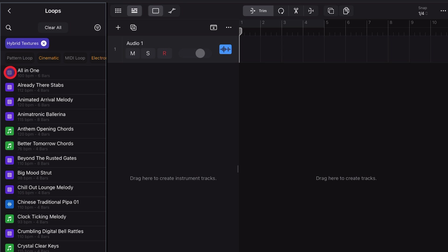There's also a cool new feature in version 1.1 of Logic Pro for iPad: you can drag down the list of samples and preview them one after the other. Tap and hold on a sample and drag down to quickly audition all the different sounds — really great if you're just trying to find exactly the right sound.